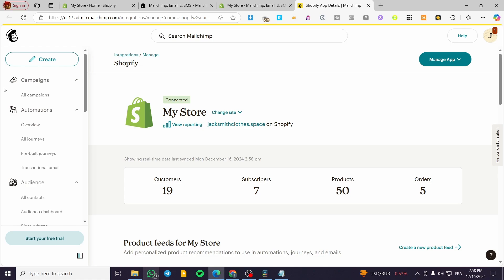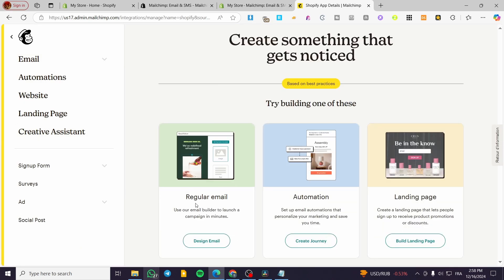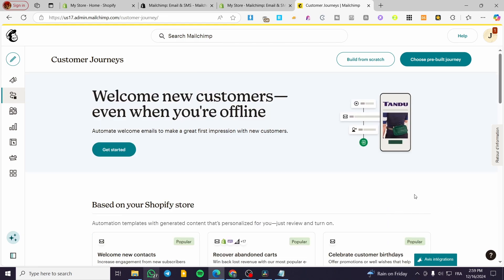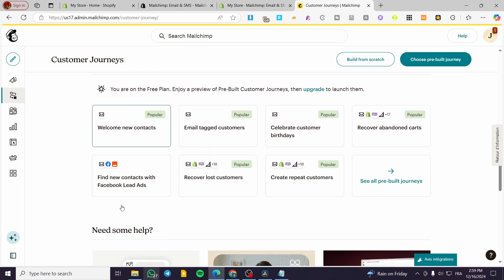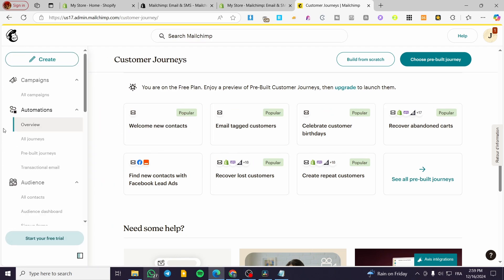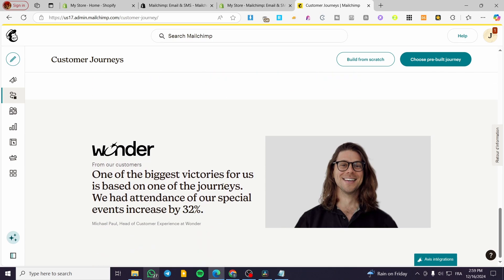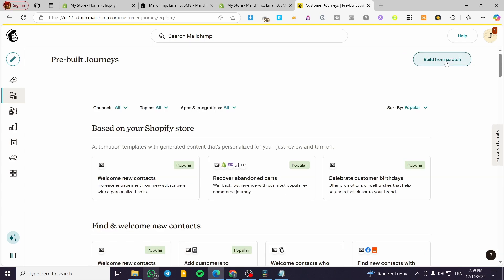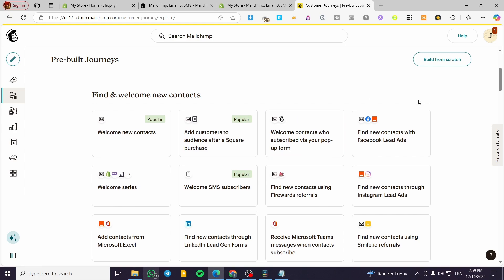Now I'm going to click on 'Continue to MailChimp'. Here we can see the full MailChimp platform — not only an integration. We can see the number of customers, subscribers, products, and orders. To use the AI features of this platform, we click on 'Create'. We have options for regular emails, landing pages, and automations. You can click on 'Create some journeys or automations' and these automations are going to be built with the help of AI.